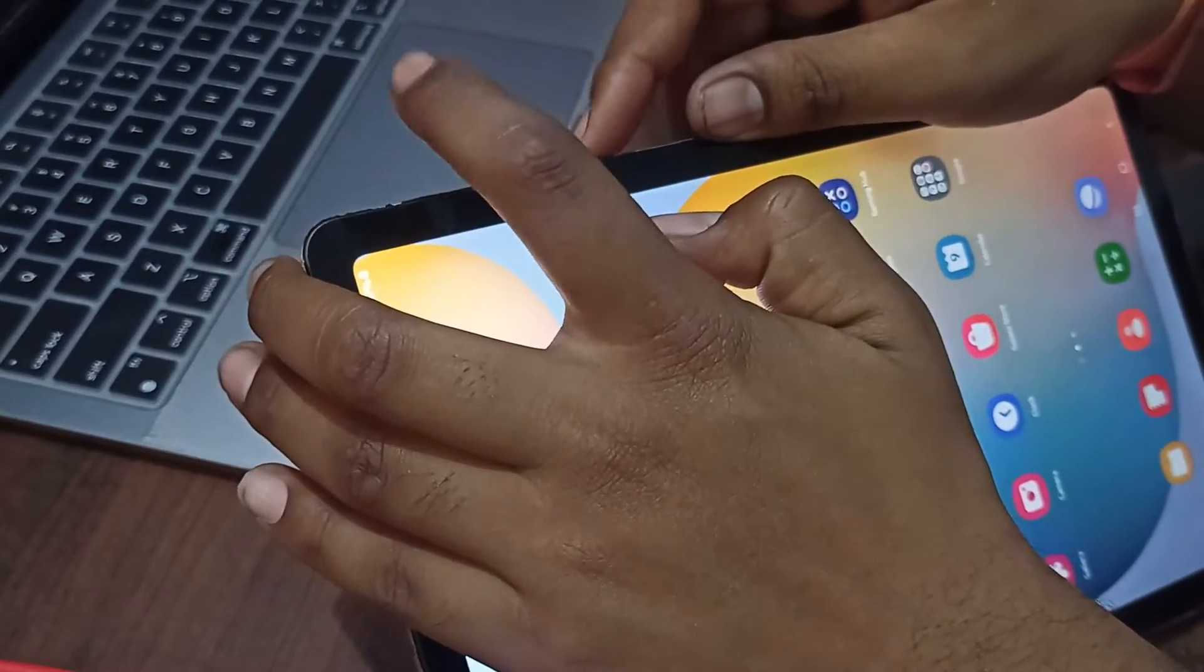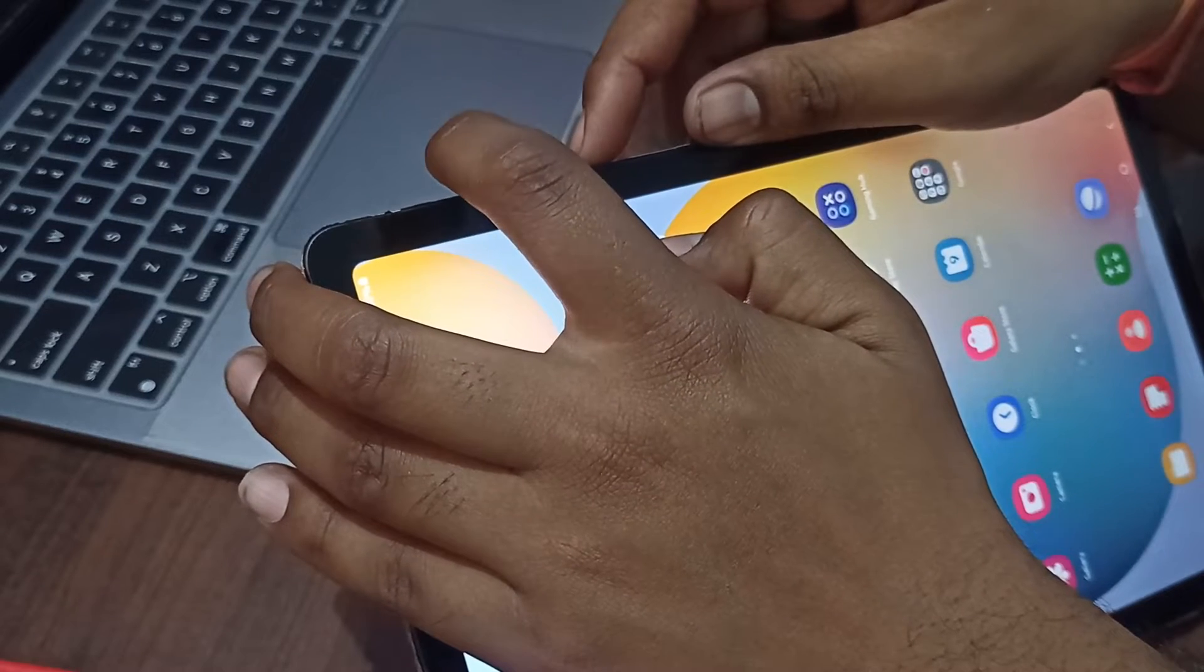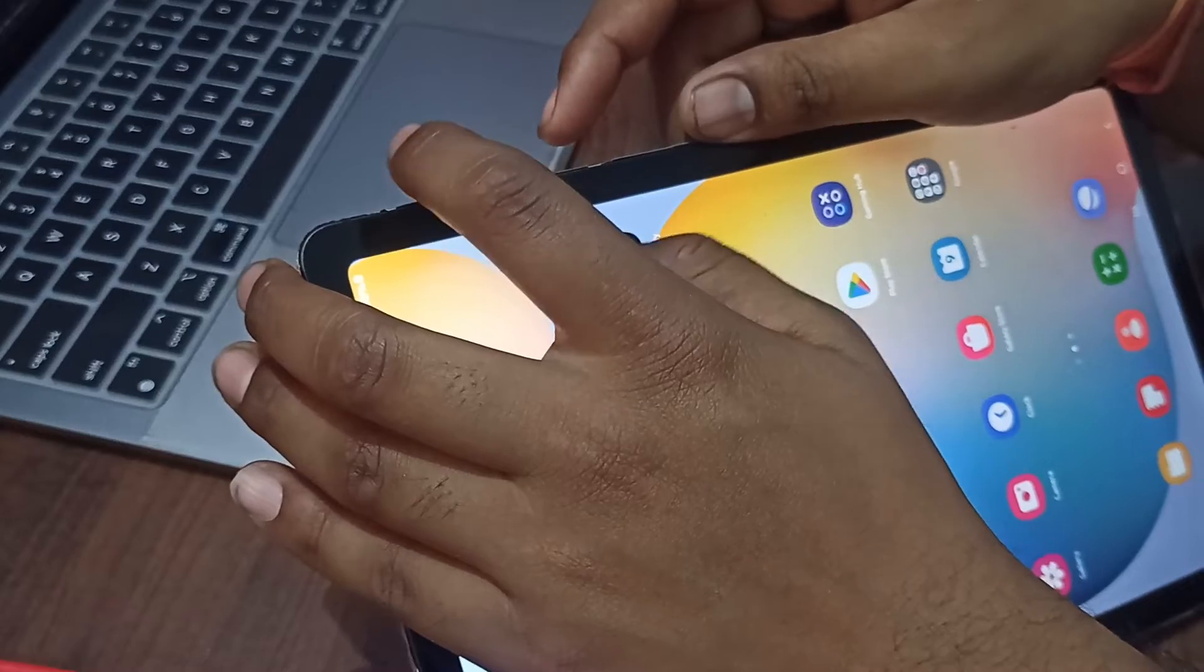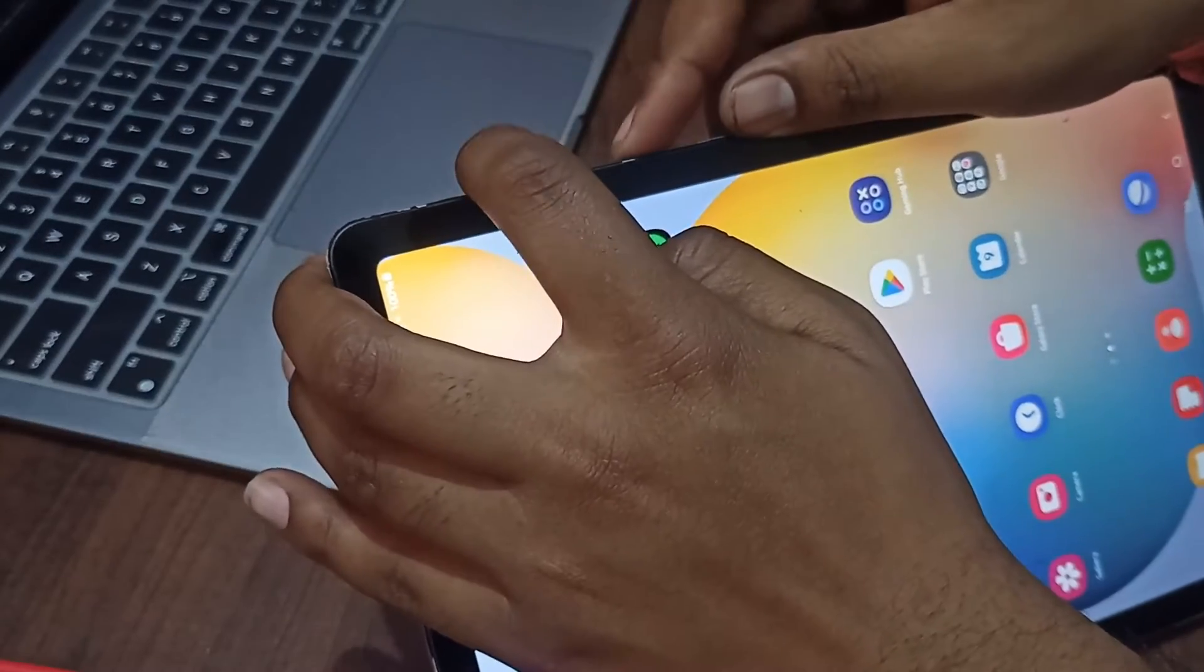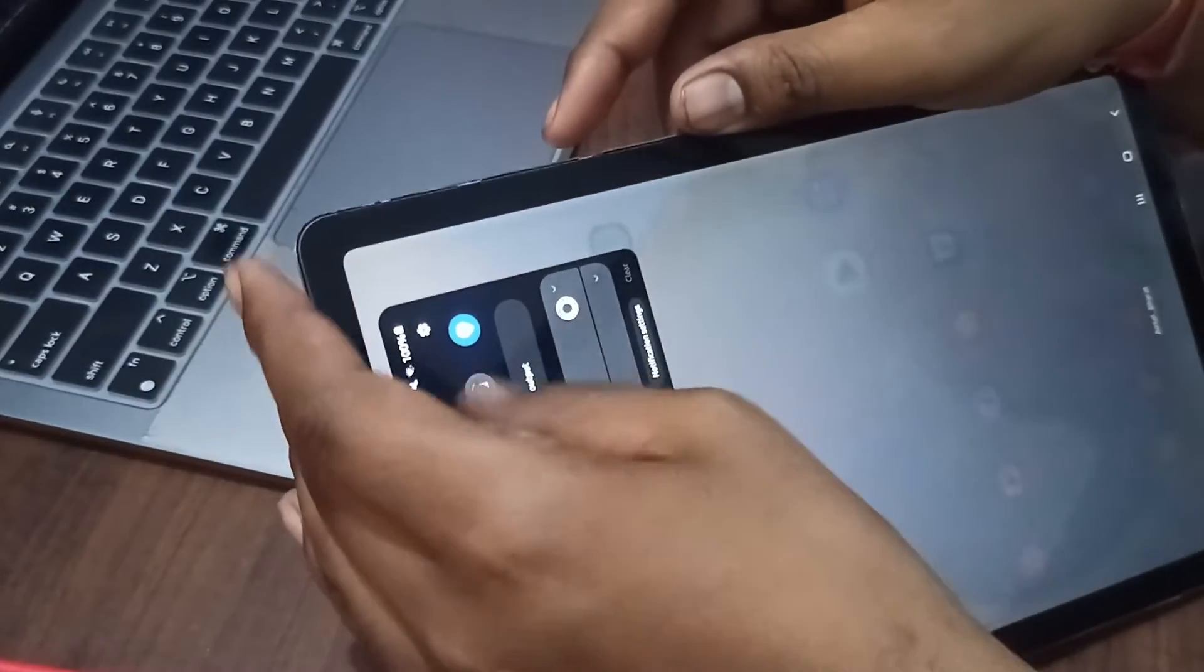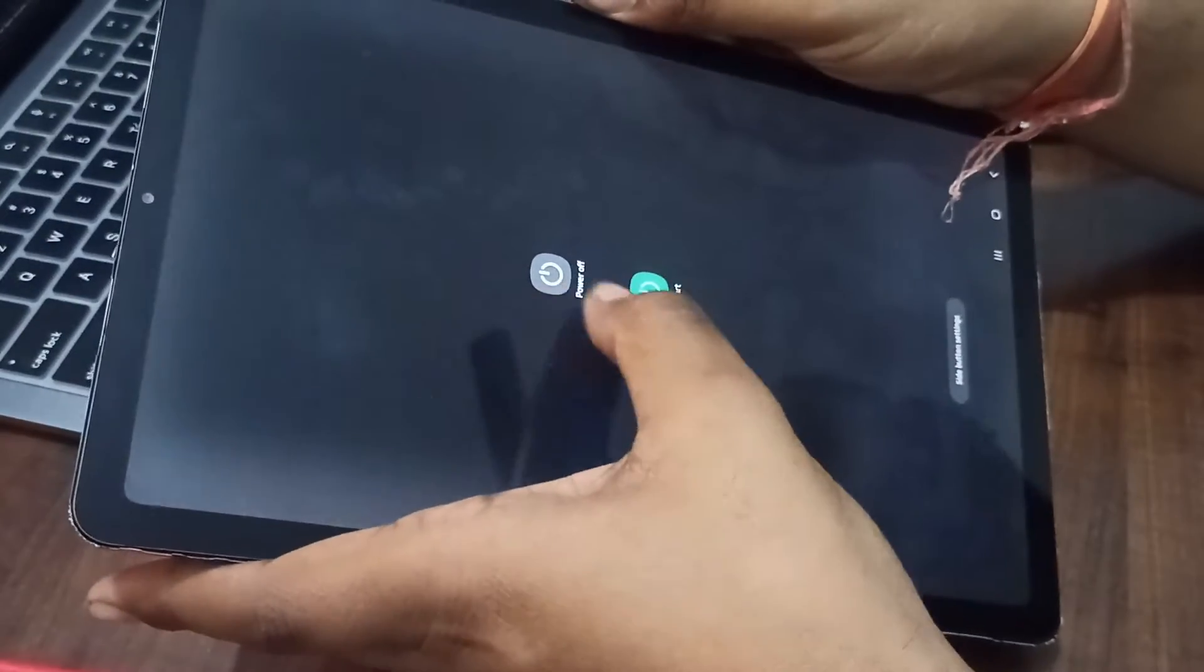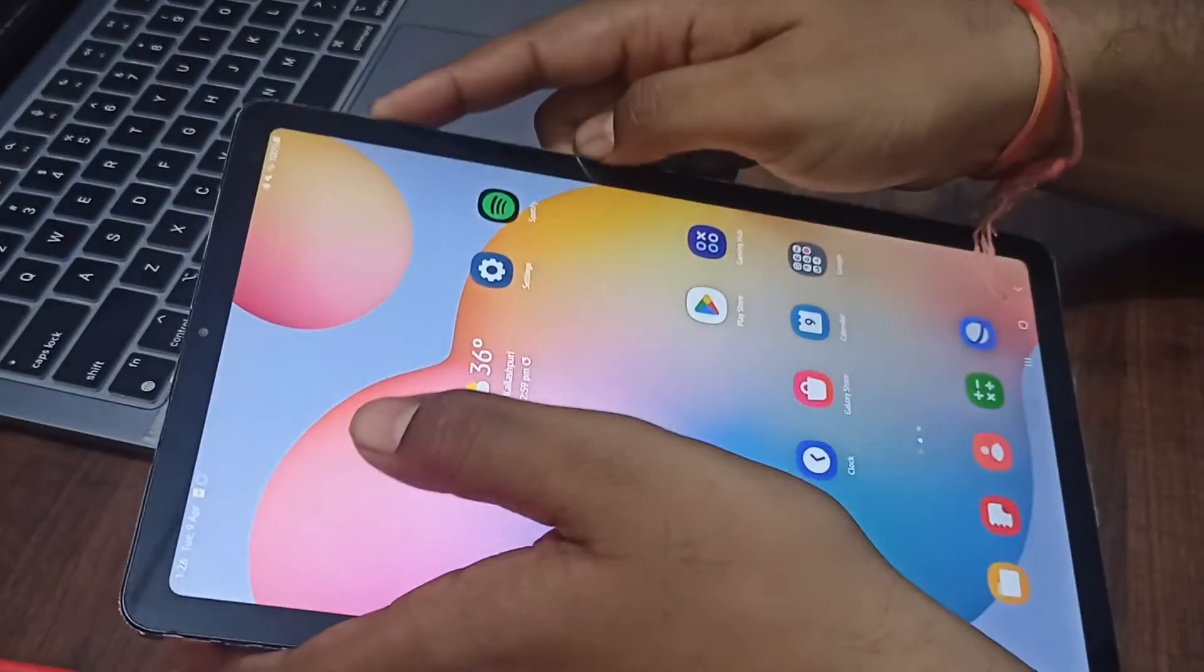You can use both options, whichever one is helping you. If you don't know the password, you can use the button method. If you know the password, you can directly restart from here by choosing power off and restart.